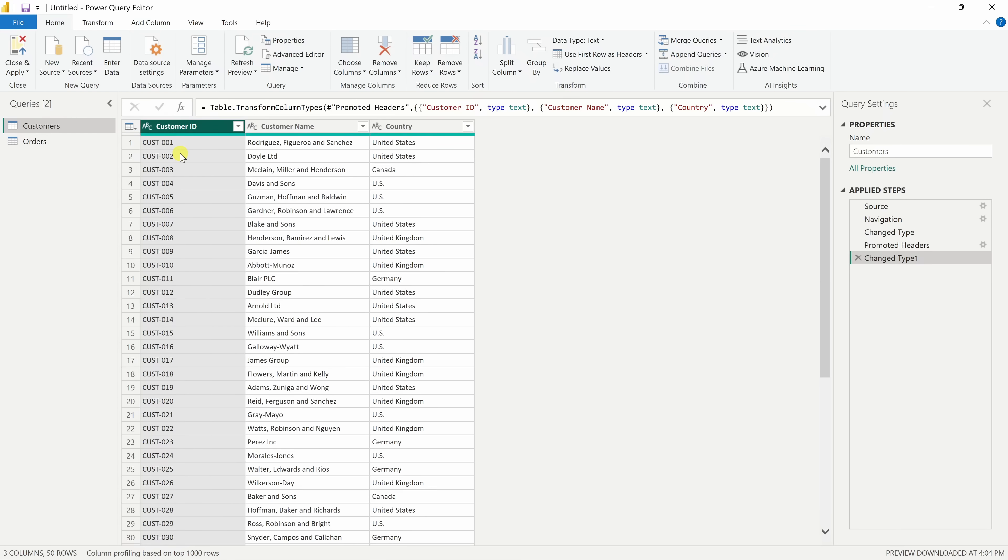Now, here's a common issue. Under the country column, we've got some inconsistencies. You can see that some of them say United States and others say U.S. That might not seem like a big deal, but if we try to group or filter by country, it'll treat these as two separate values.